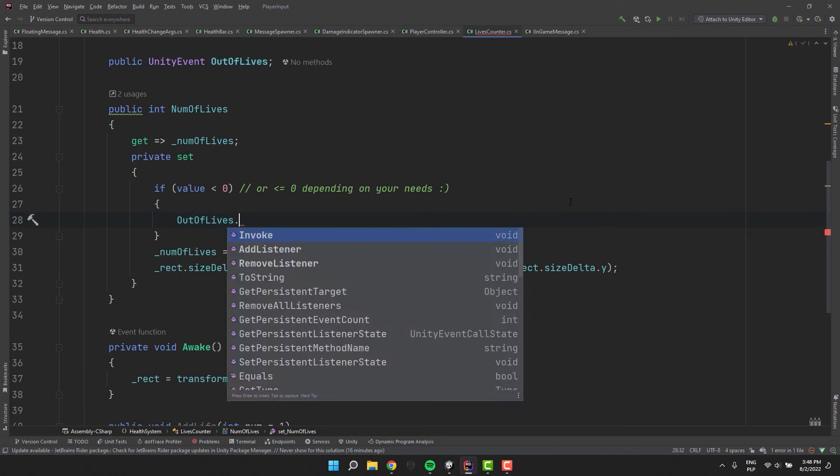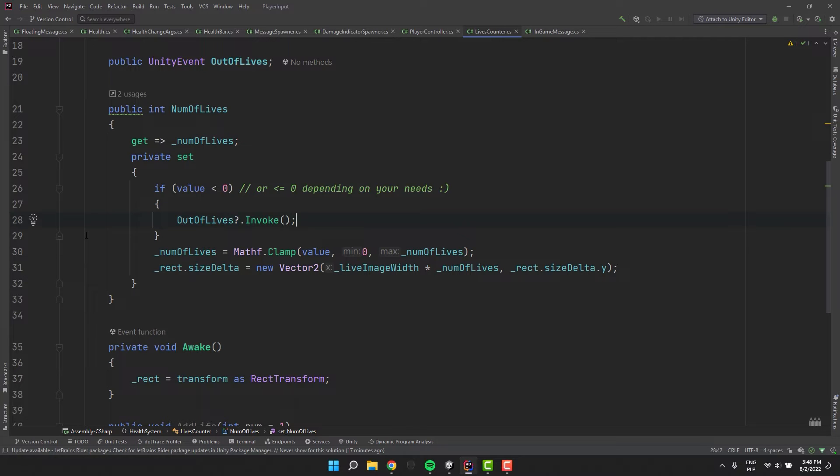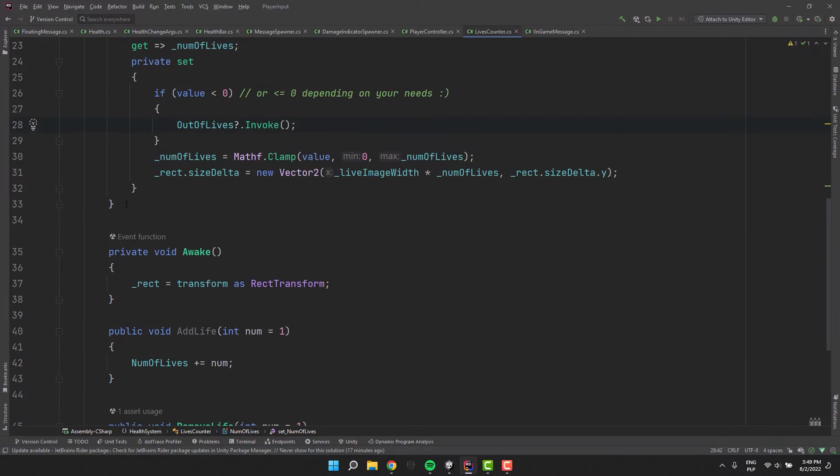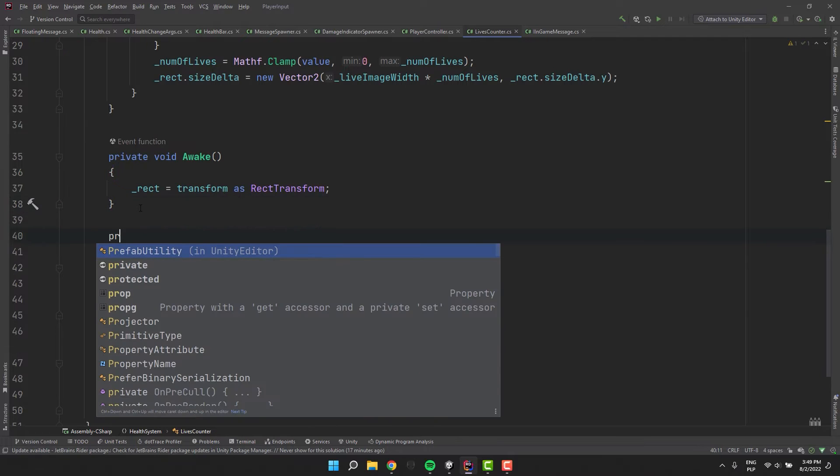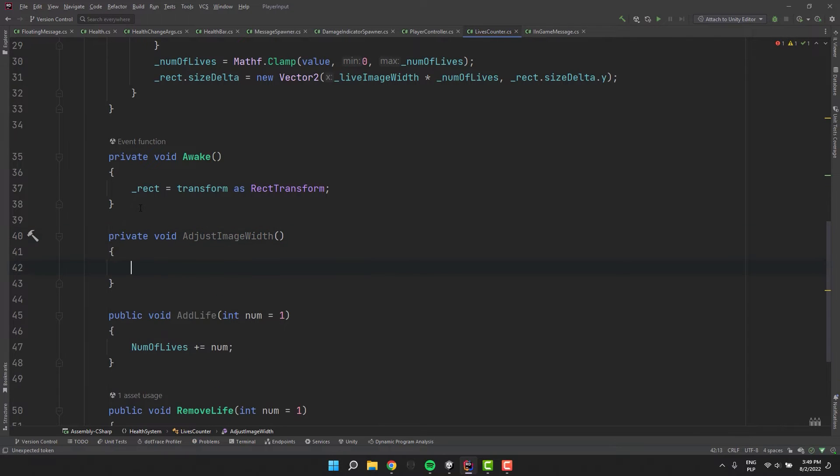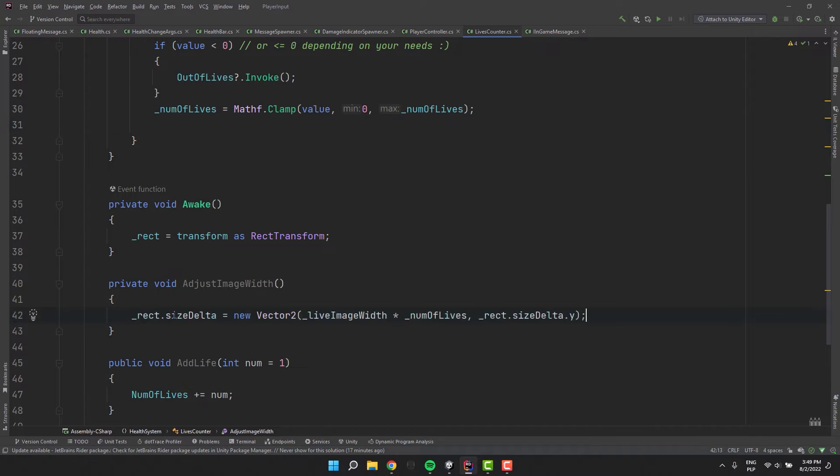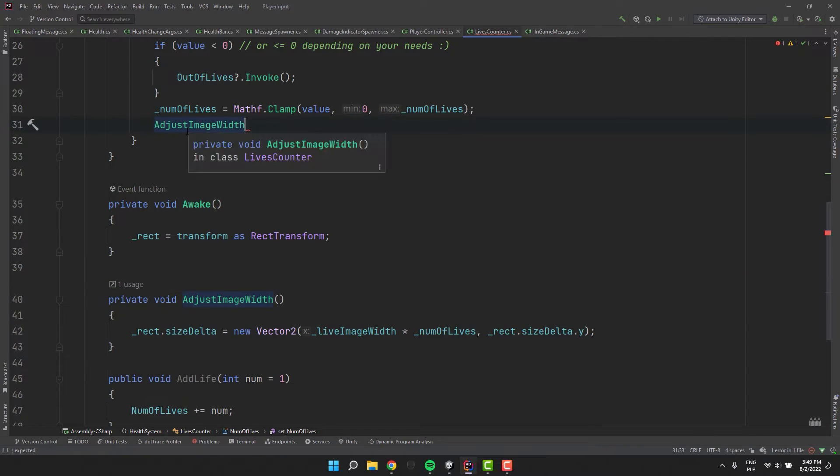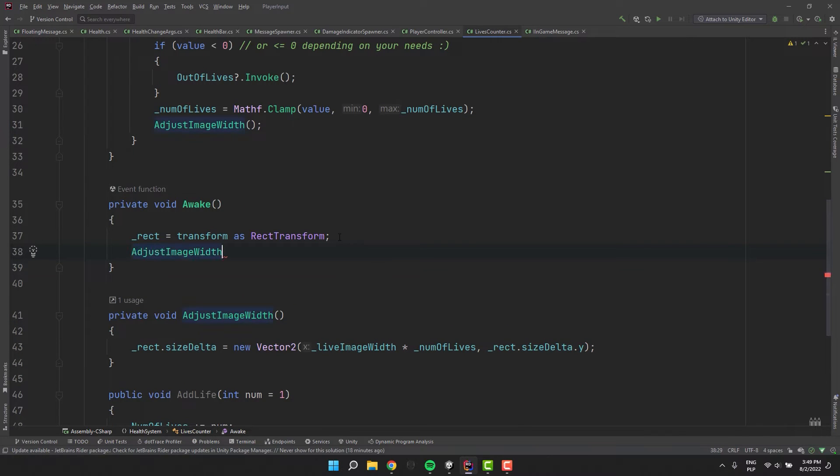If you would like to end the game one death earlier you can simply change the less than sign to less than or equal. I just realized that we should resize the UI element also in the awake method. To not duplicate the code let's extract our magic line to a separate method. Let's call it adjustImageWith. Let's paste inside of it the special line and then let's use it both in setter and in awake method.